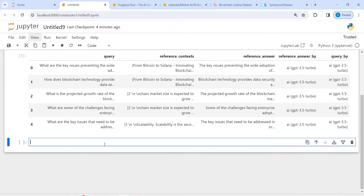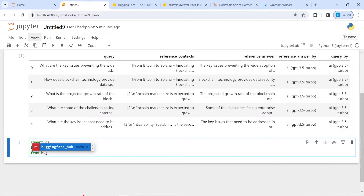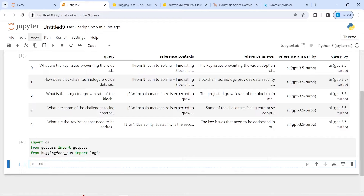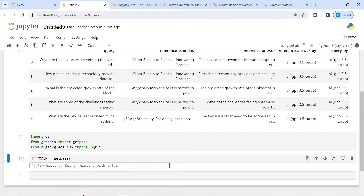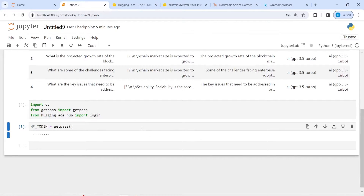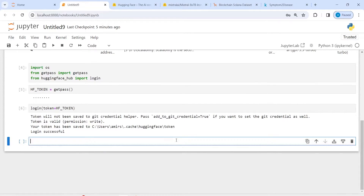One more thing — we are also going to check the faithfulness parameter, which will evaluate how good our LLM model results are. Now let's create the LLM. I'll import os, then from getpass import getpass, and from huggingface_hub import login. I'll create the hf_token variable using getpass, paste in my API key, then call login with token equal to hf_token.